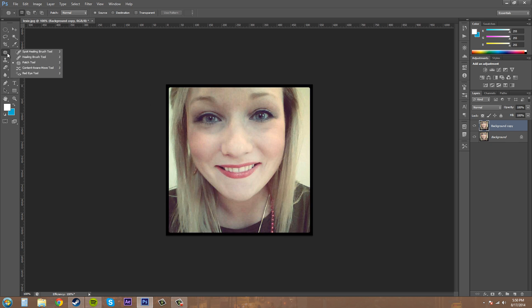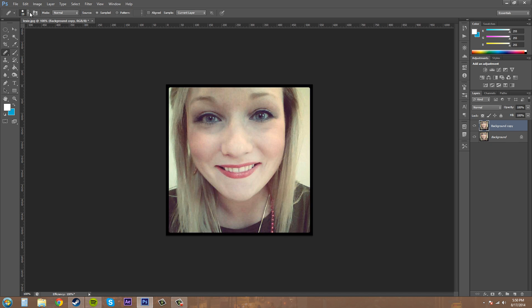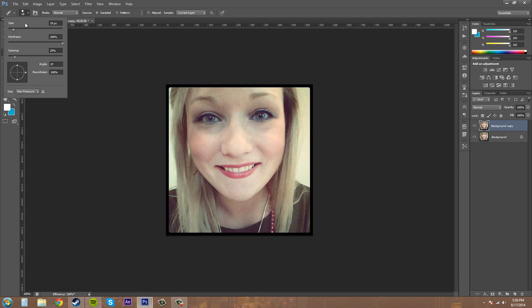Let's go back over here and change our tool to the healing brush. There's a spot healing brush and a healing brush—you just want the healing brush. You get a brush here. Make sure you select your brush, the size and hardness and everything like that. It's the same as any other kind of brush.